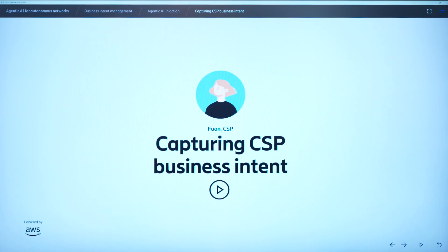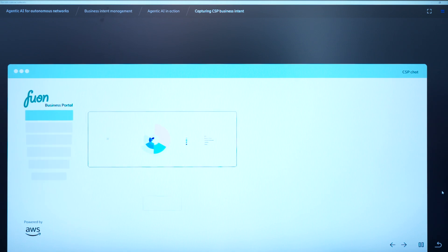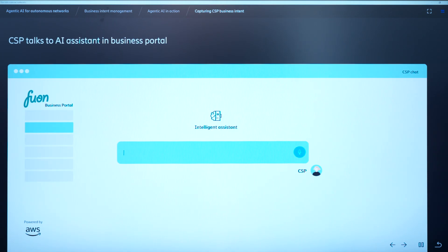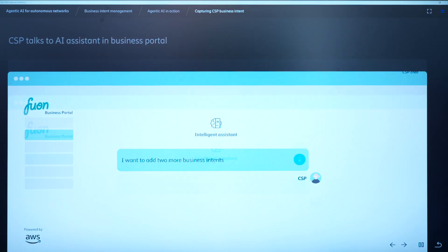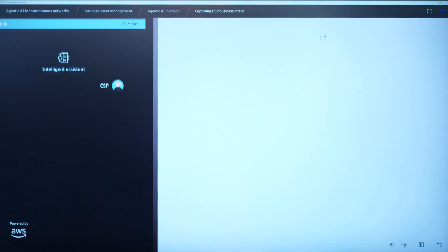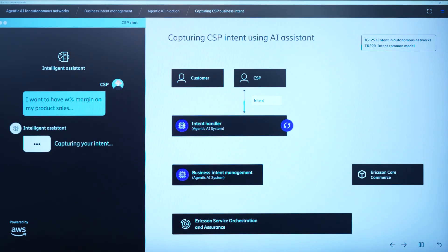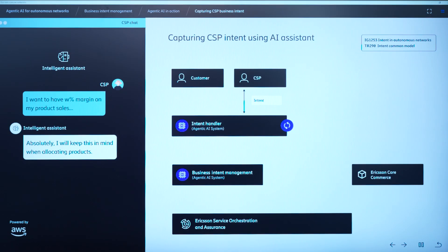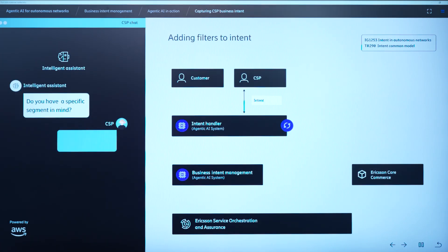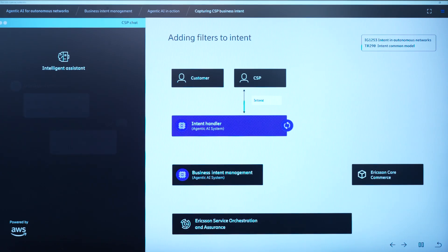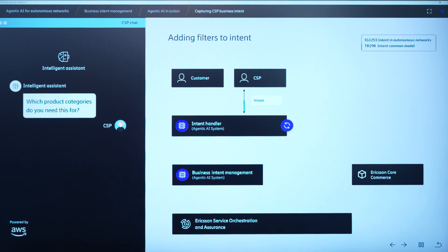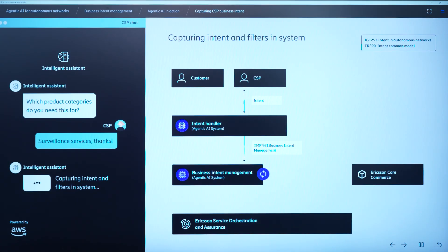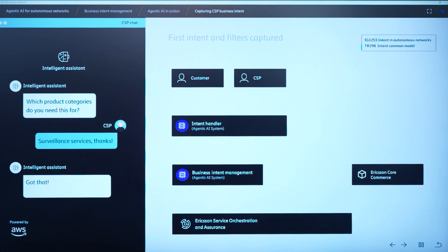So let's go into the case of FWON, where there's a product manager who looks at the sales of the surveillance product. He sees there is a decline in the sales, and he talks to an AI assistant to update the business objectives. So the product manager says that the first intent is, I want to have W% margin on my product sales. And the AI assistant then asks further questions: what different segments you have in mind for this particular intent? So he says all segments. He then further asks which particular products he wants to use for this intent. So surveillance products is the one he wants to use. So what happens at the back end is that CSP sends this intent to intent handler, which captures the intent, and then it is translated into technical requirements through the TMF 921 API.